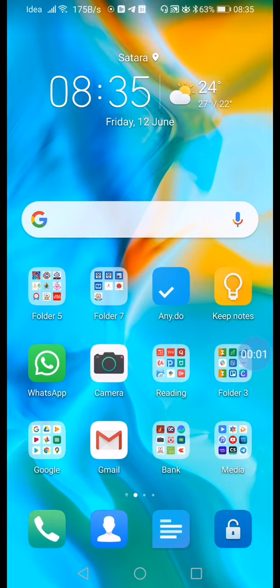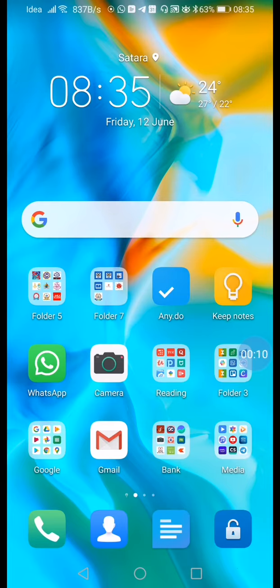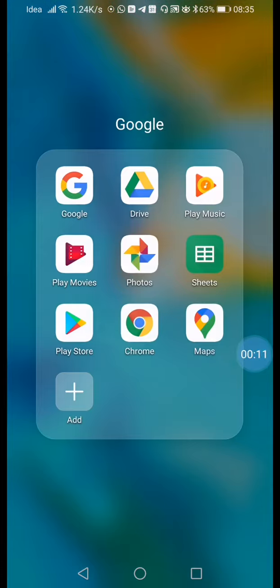In this video, I will show you how to download the SMS School app and check student results. I will guide you through the process step by step.